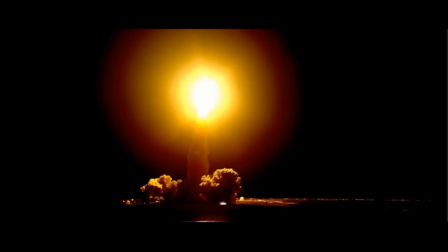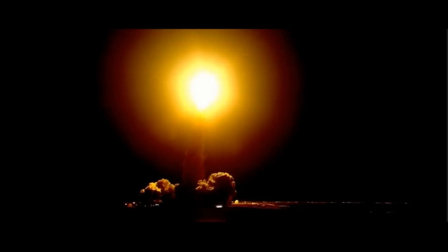Houston Discovery, roll program. Commander Mark Polanski confirming Discovery rolling on course for a rendezvous with the International Space Station.